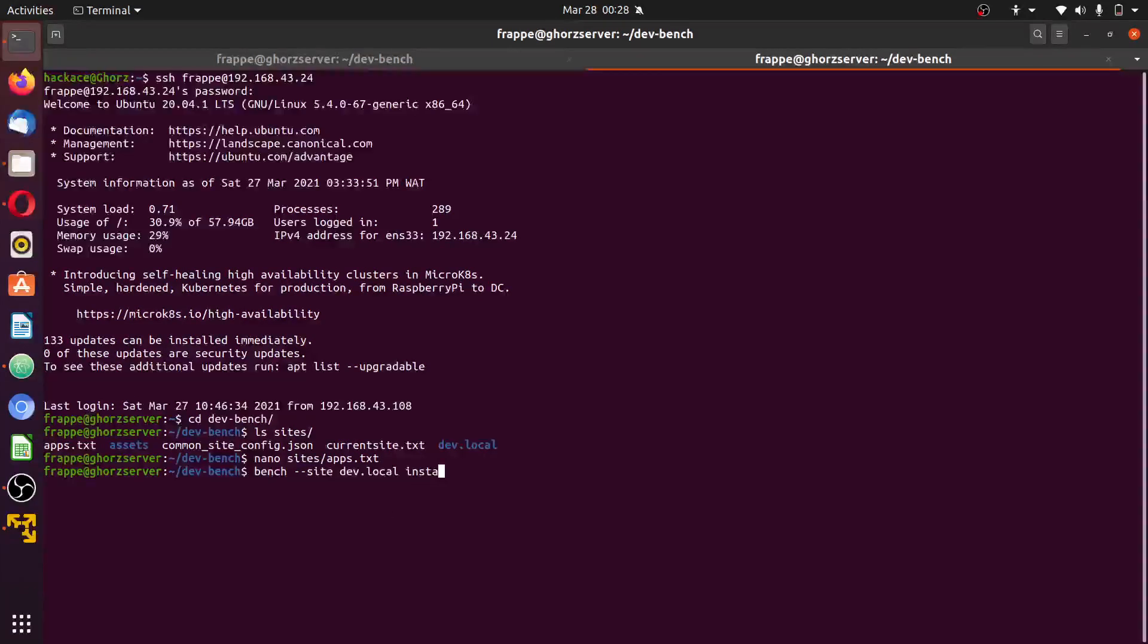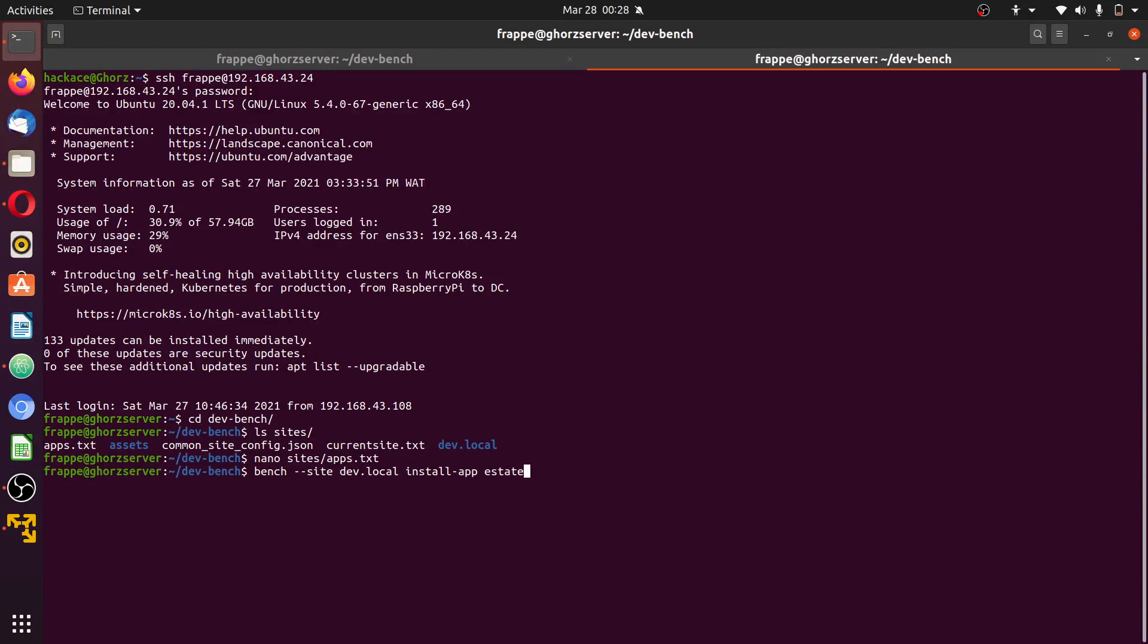Install app. This will add the app to the site. Install app. And the name of the app is estate app.